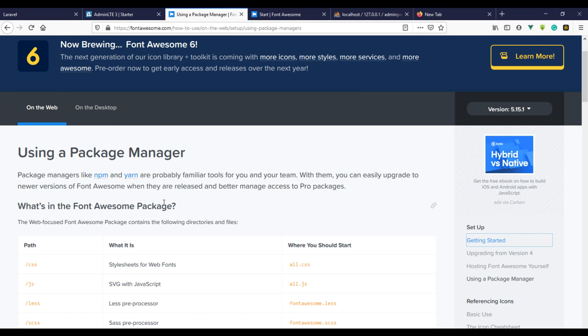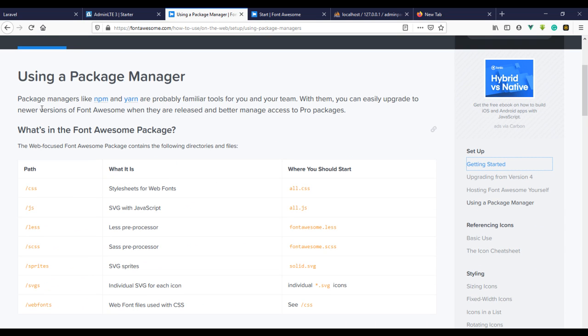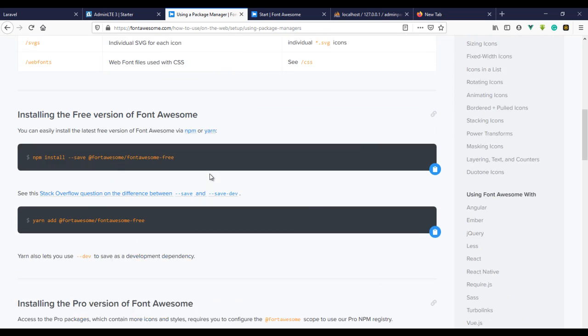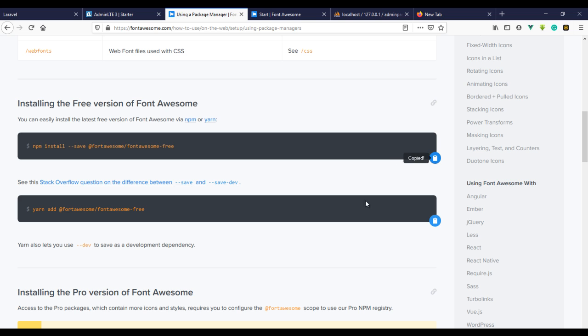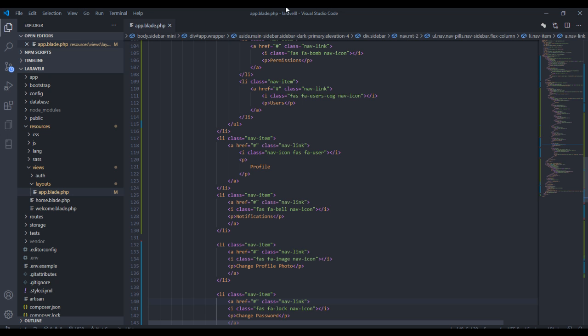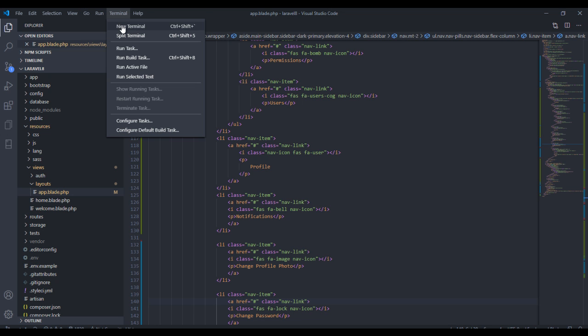So go back to Font Awesome, install using package manager, and come to this and run this command here. Run this command in your terminal.